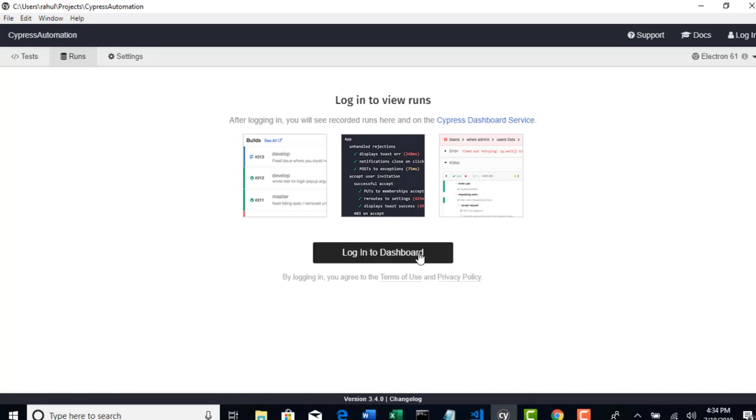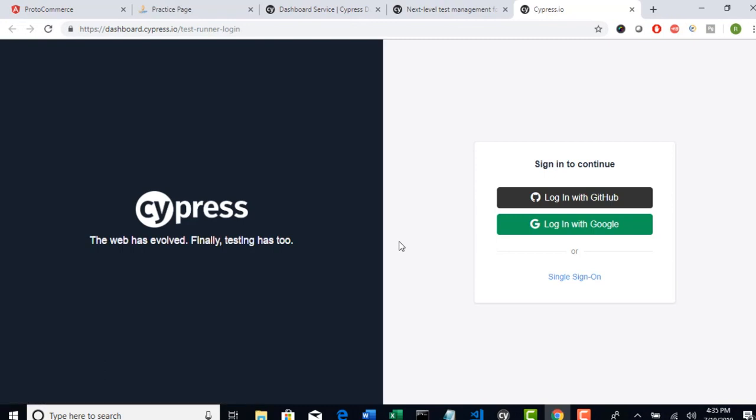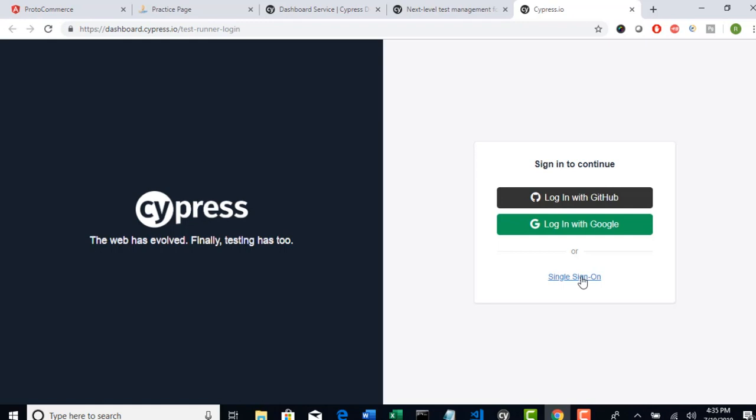Basically this complete Cypress dashboard is tightly integrated with GitHub and Google. If you have GitHub credentials, you can directly login with those to login into this dashboard. You need not create separate credentials. Even if you have your Google account, you can use that to login to your dashboard. Right now I have a GitHub account. So I will use that for login. For your case just try to have an account or you can use single sign-on. But I would prefer you to have GitHub or Google.